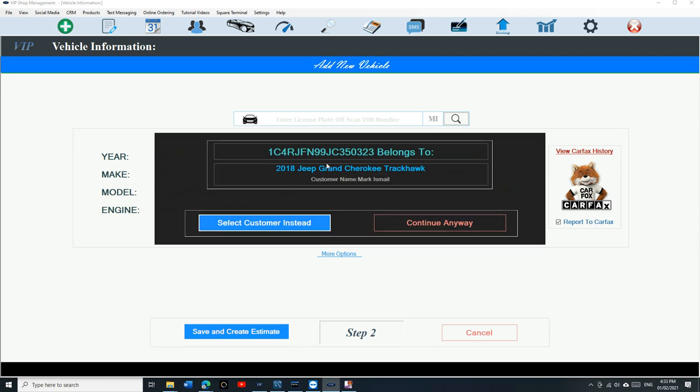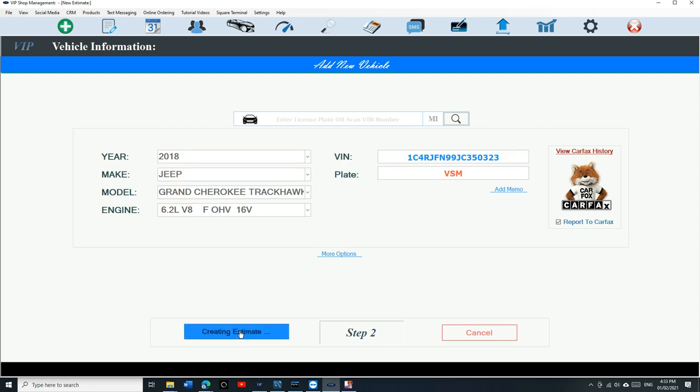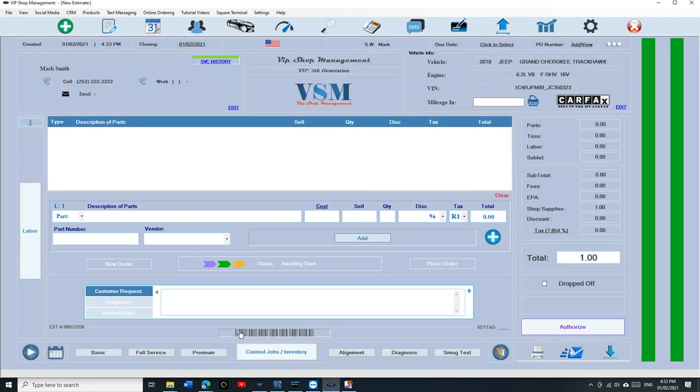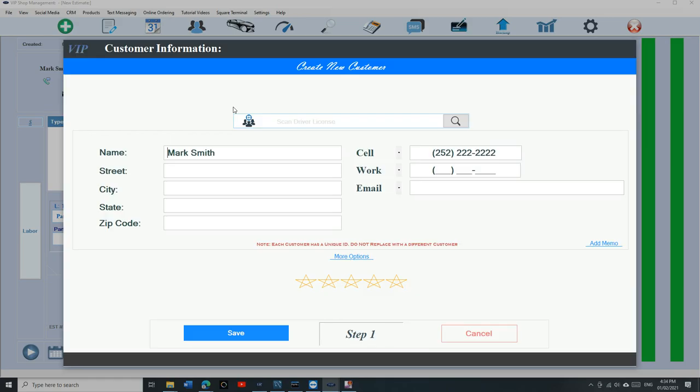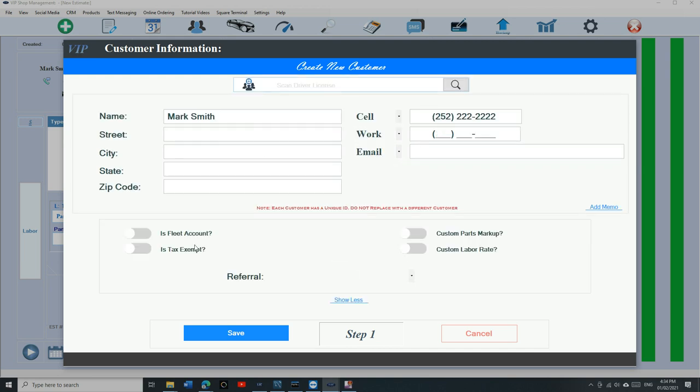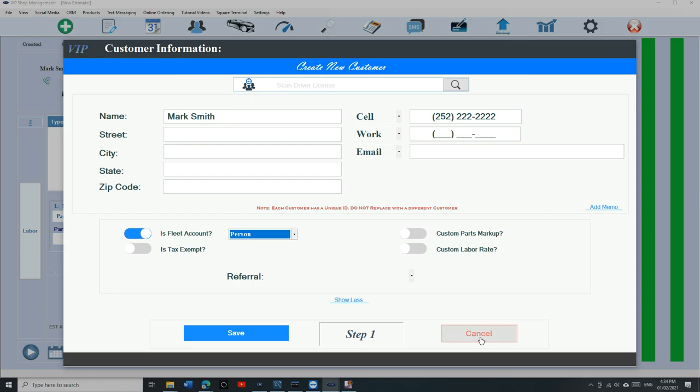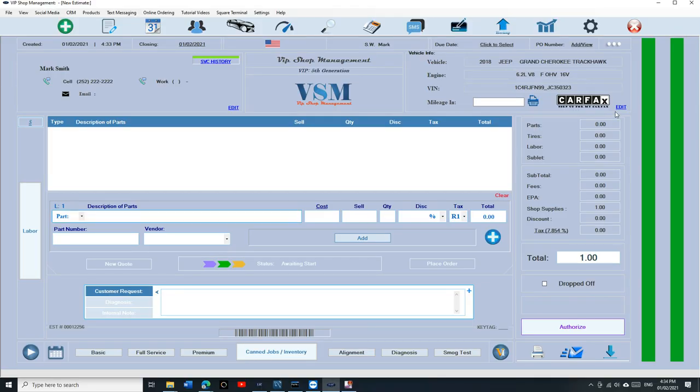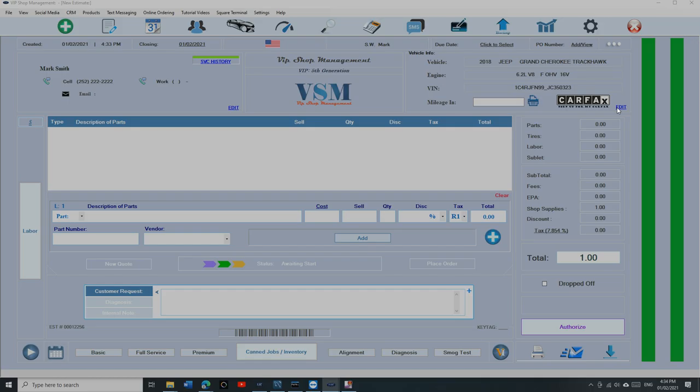Just click on save and create estimate. In this case, don't worry about them because that car belongs to someone else. At least it will remind you. Save and create estimate. Just like that, you've created an estimate. This is the customer information right here. If I want to edit, I'm just going to click on Edit and I have more options if I want to make it a fleet account and a business.